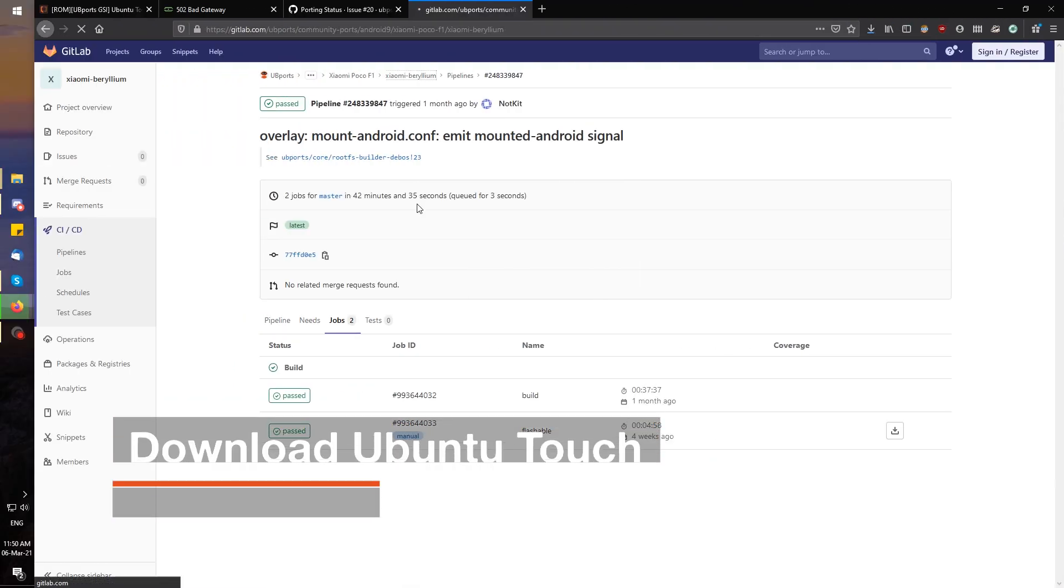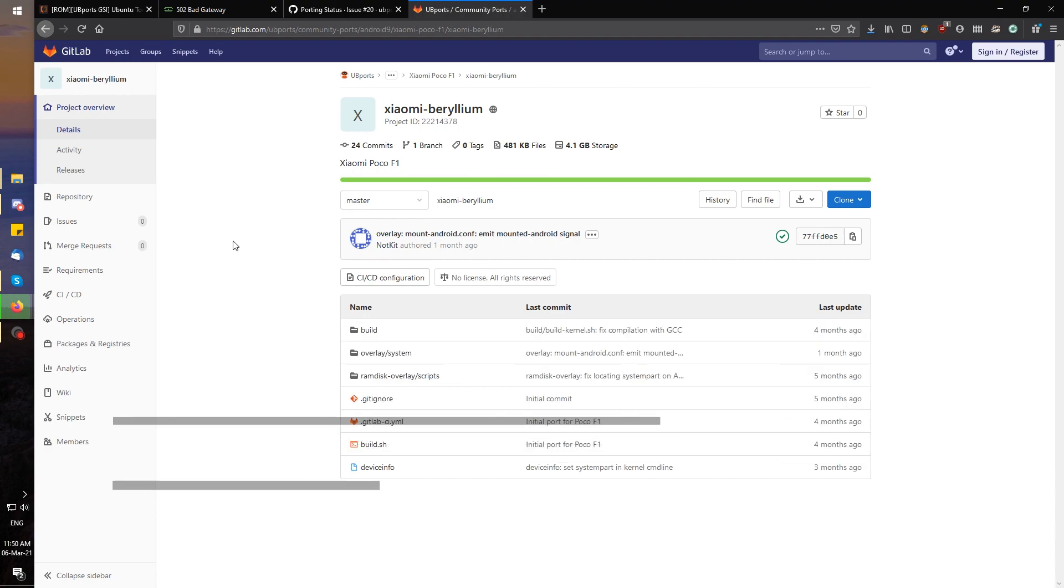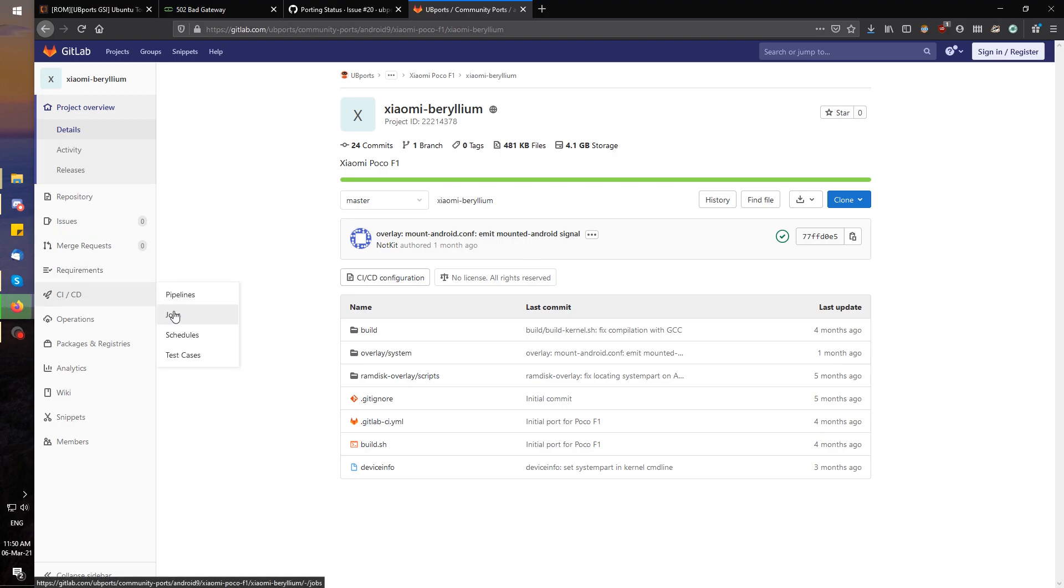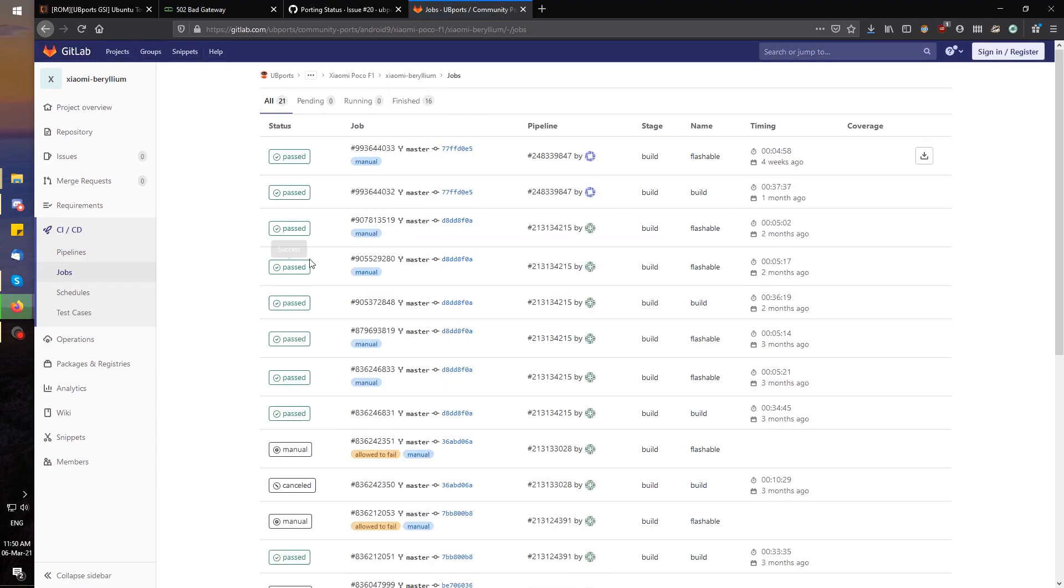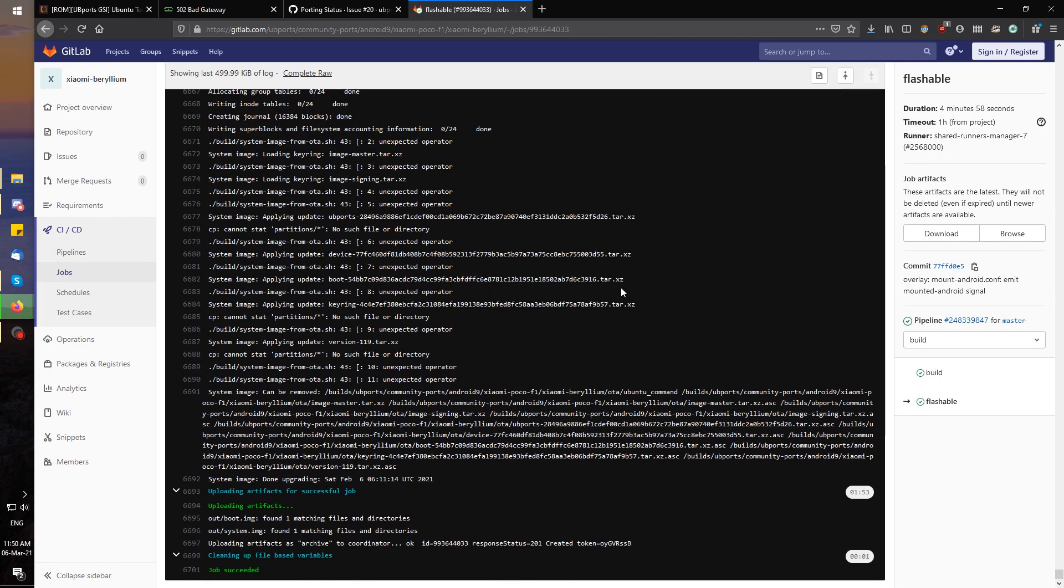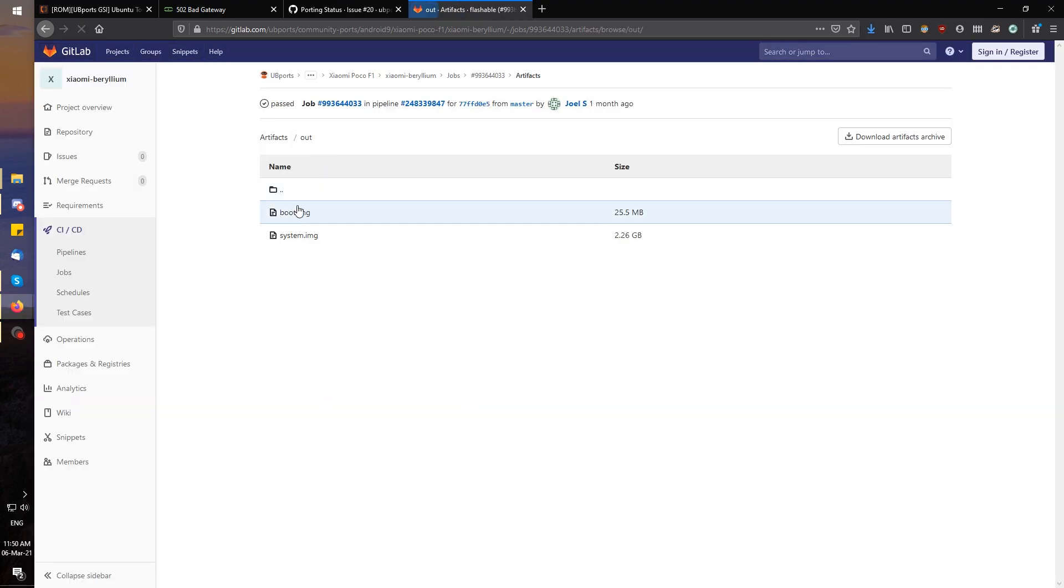After that, we're going to download Ubuntu Touch for our device. We're going to be installing an official build, which currently you can get by visiting the GitLab link I have in the description, and by going from the CI CD panel to Jobs, and finding the latest successful build with Flashable in its name, and clicking on it. Then go to Browse, Out, and download the boot and system images listed here.